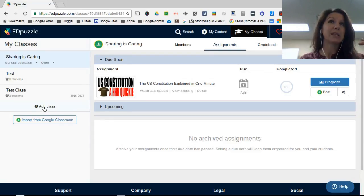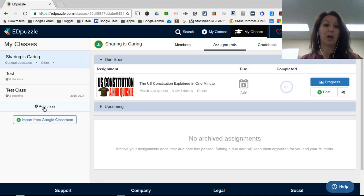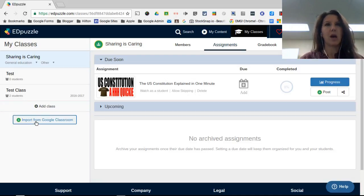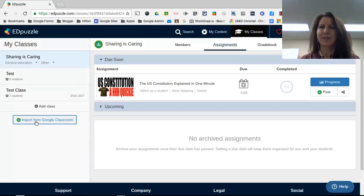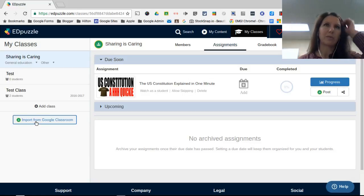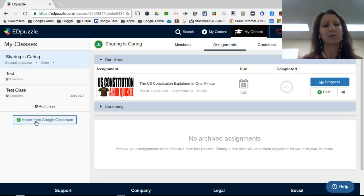It's really easy to create your own class, but if you're using Google Classroom, which I highly recommend, you can just import your class right from Google Classroom and it'll bring your students right in.